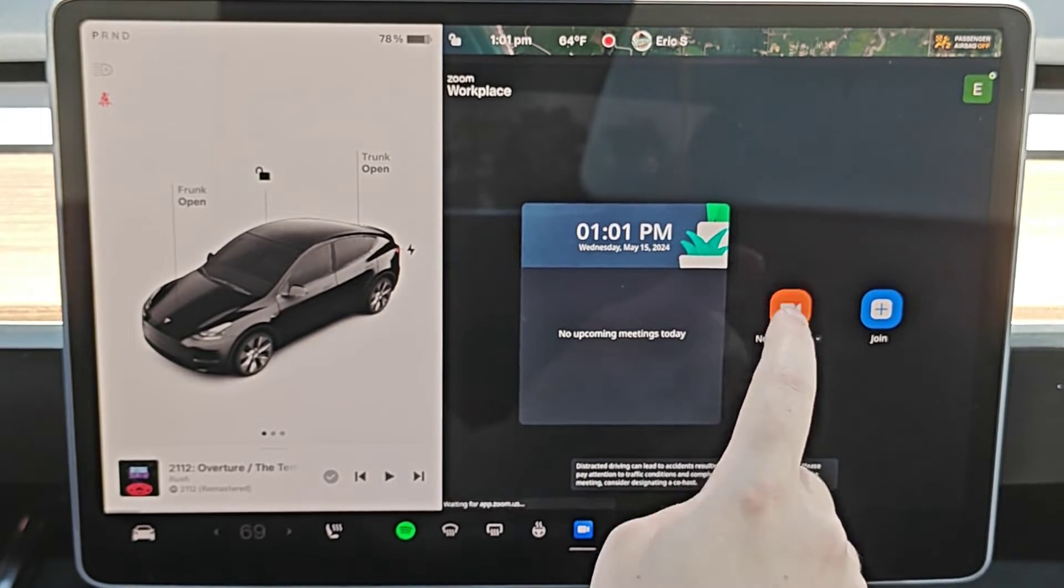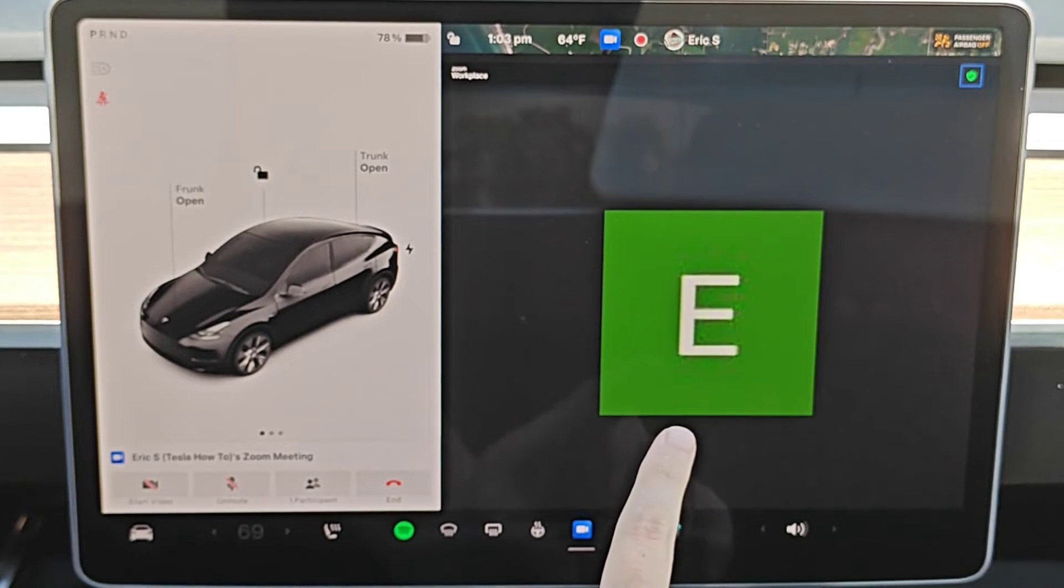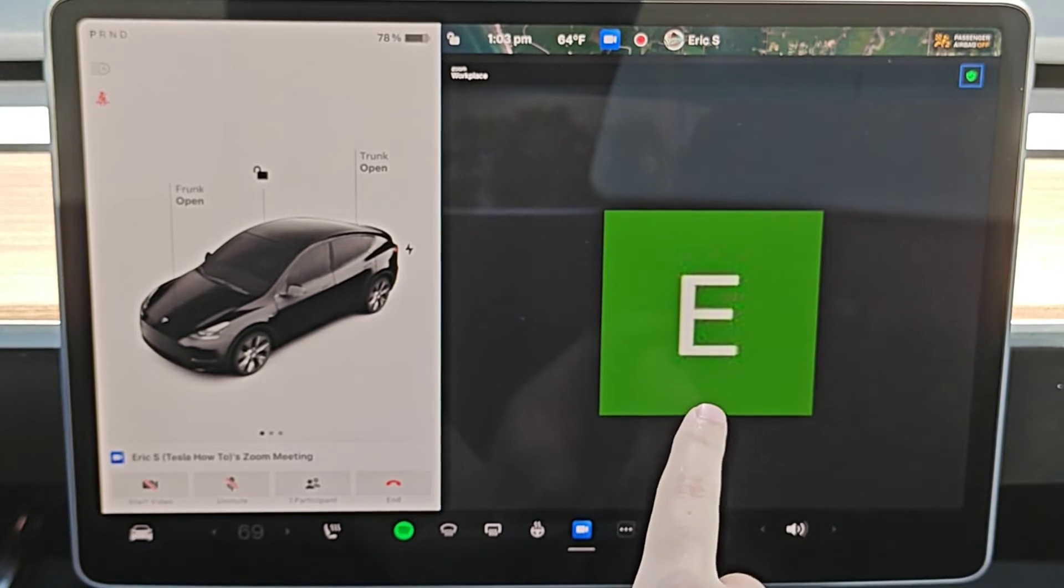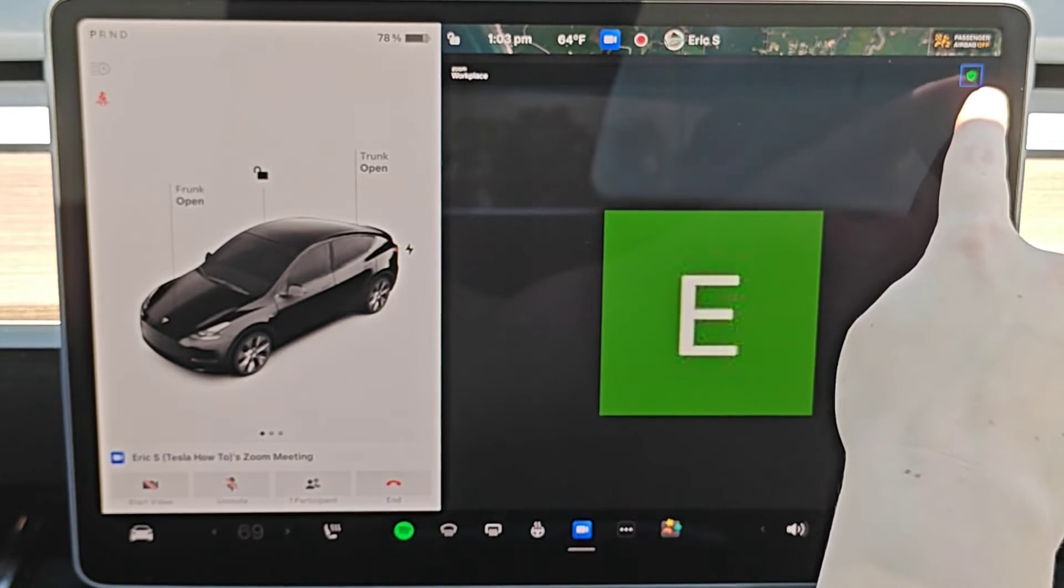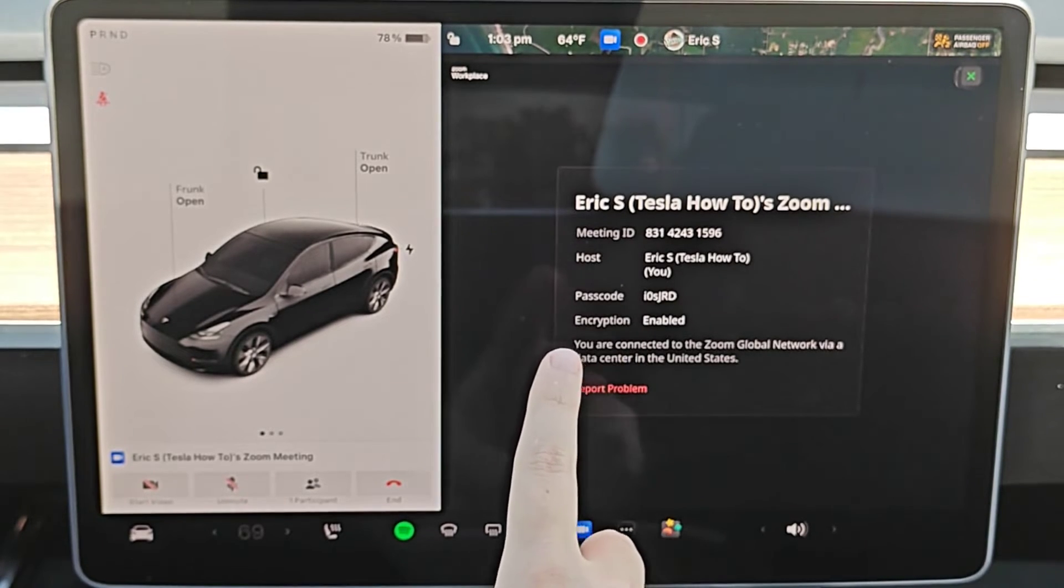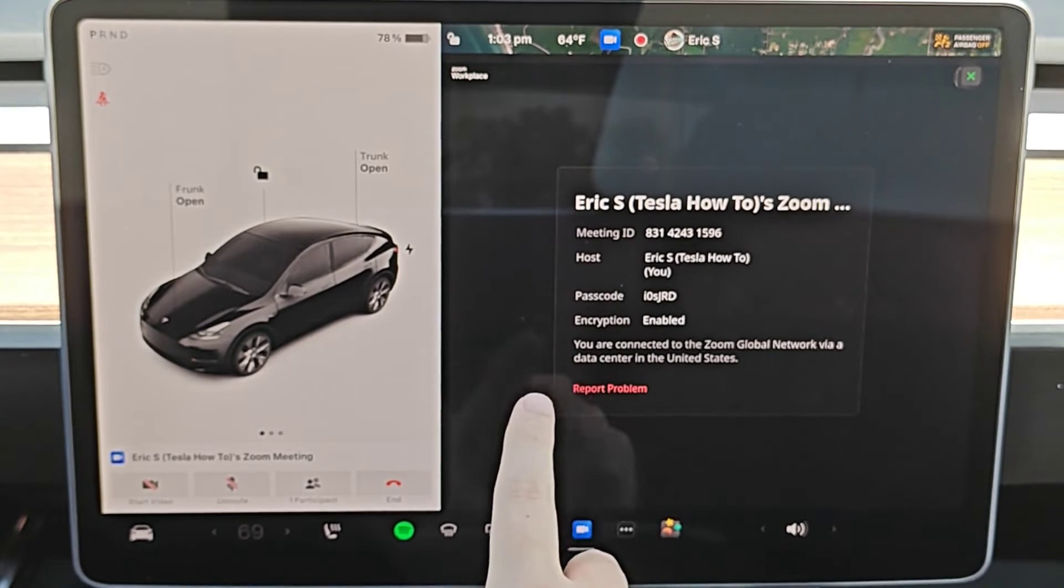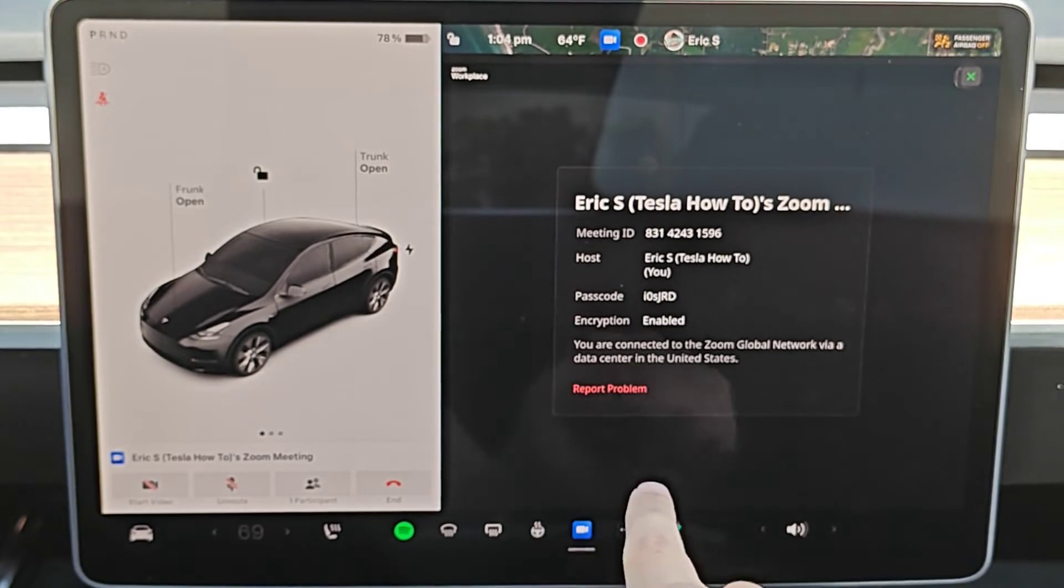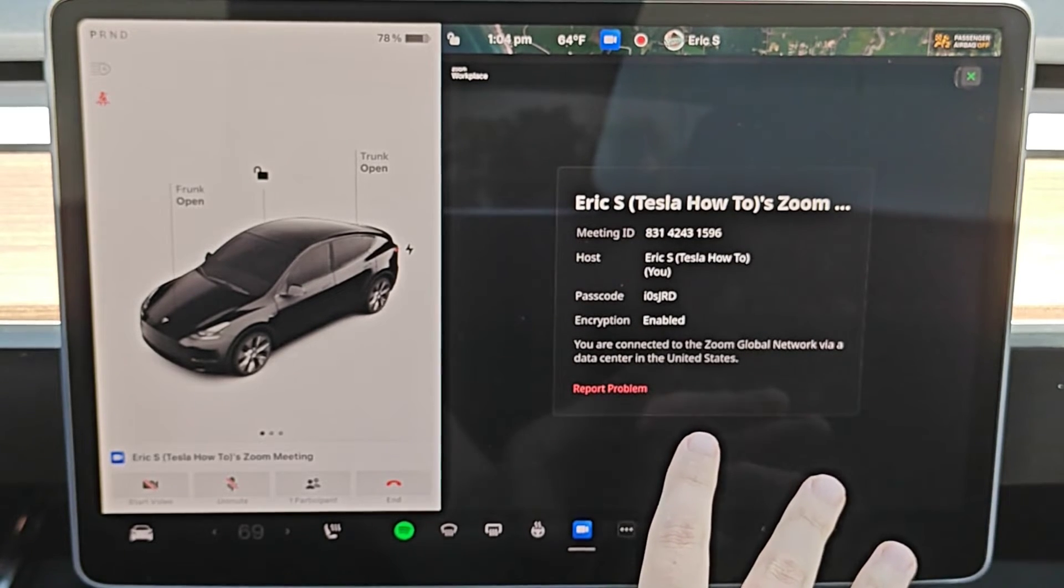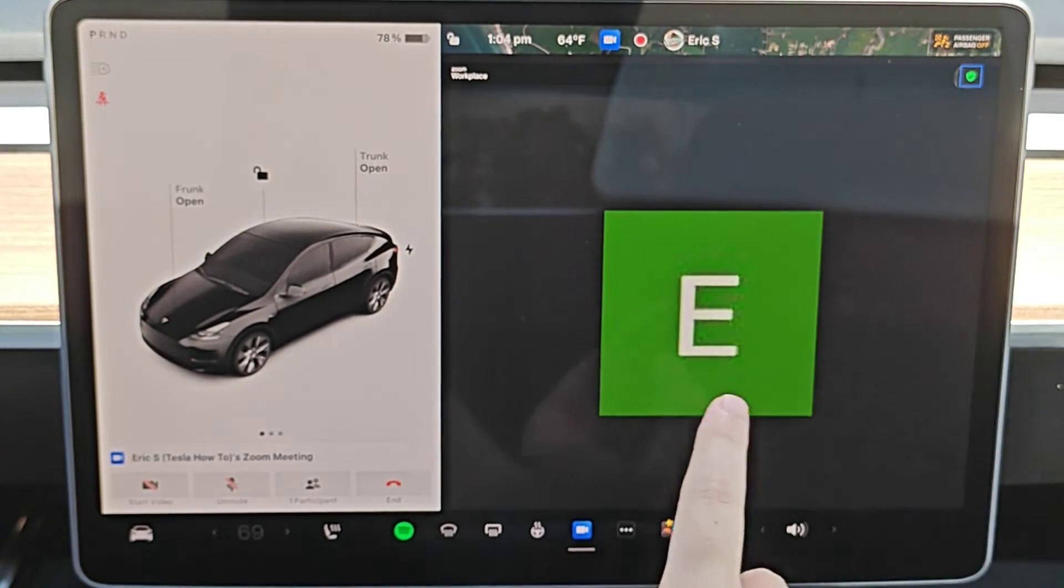So clicking on that, once you're hosting a video call of your own, to find the information for this call so other people can join, you can click on the green check mark in the upper right hand corner. It'll give the unique meeting ID as well as passcode so people can join this call using that information. And then we can exit out of that.